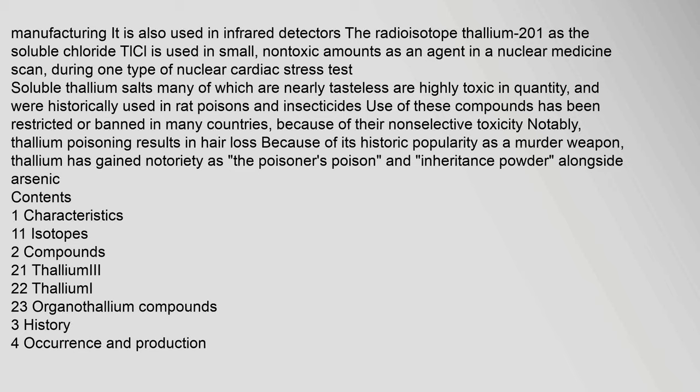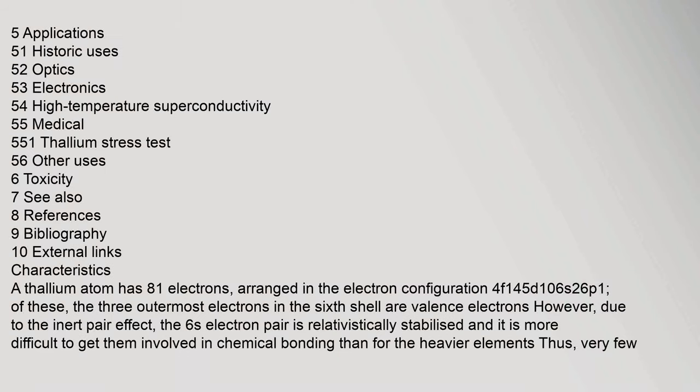Thallium poisoning results in hair loss. Because of its historic popularity as a murder weapon, thallium has gained notoriety as the 'poisoner's poison' and 'inheritance powder,' alongside arsenic. Contents include: characteristics, isotopes, compounds, history, occurrence and production, applications (historic uses, optics, electronics, high temperature superconductivity, medical uses including thallium stress test), toxicity, and references.